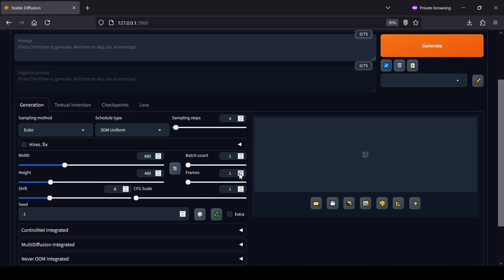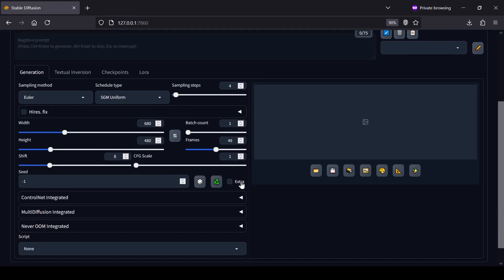After setting your resolution, you can decide on the number of frames. The WAN 2.2 model can typically handle a maximum of 81 frames, which comes out to about a 5-second video, but for this demo, I'm just going to use 49 frames to create a 3-second clip. Make sure you set the CFG value to 1 as this is required for the light X2V LoRa to work correctly.